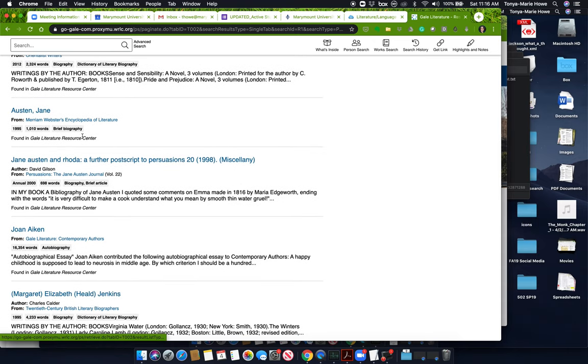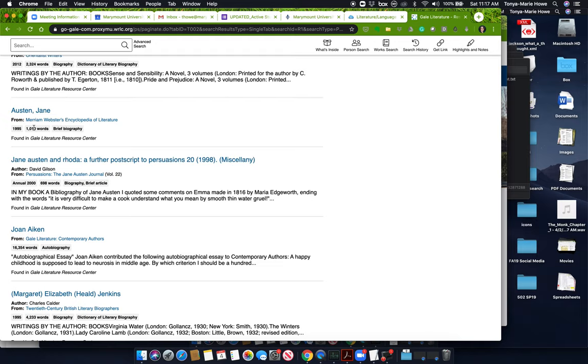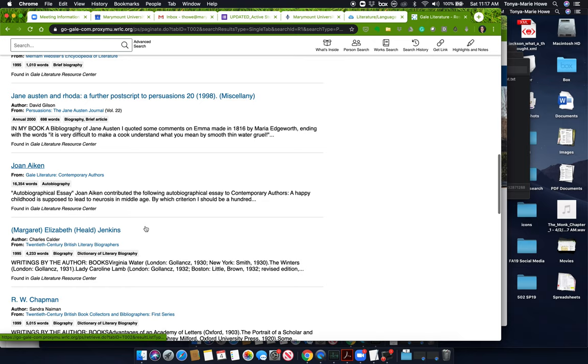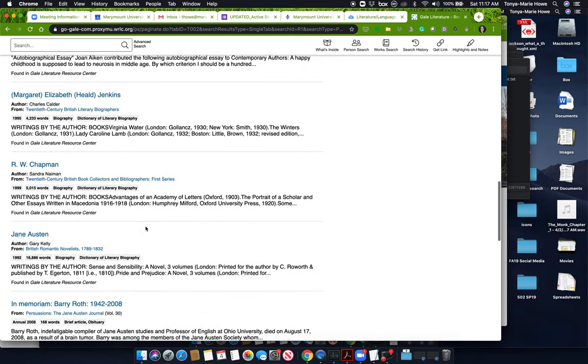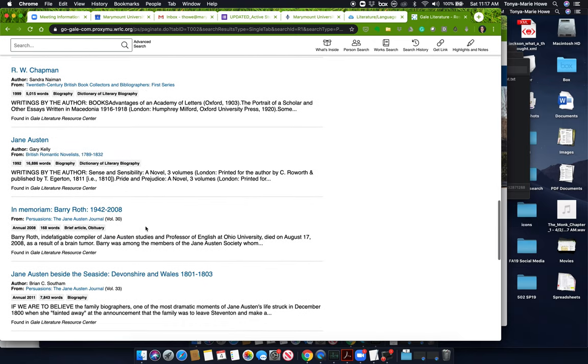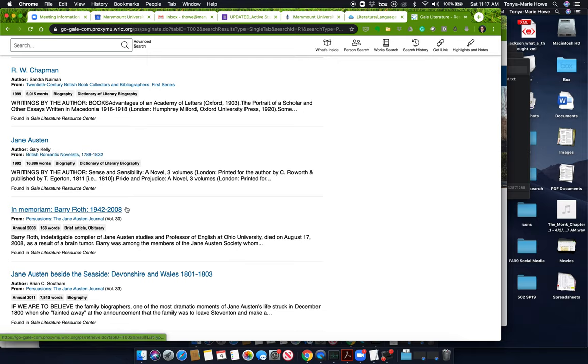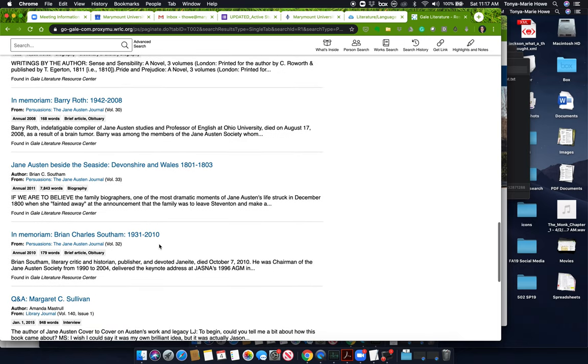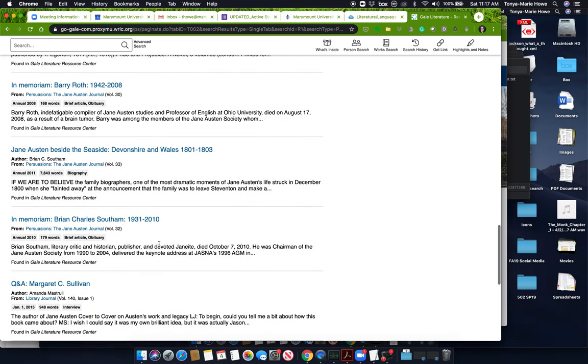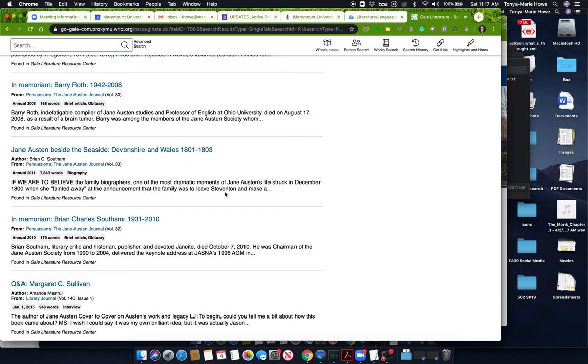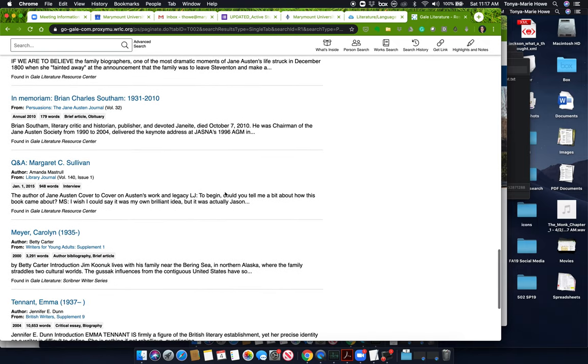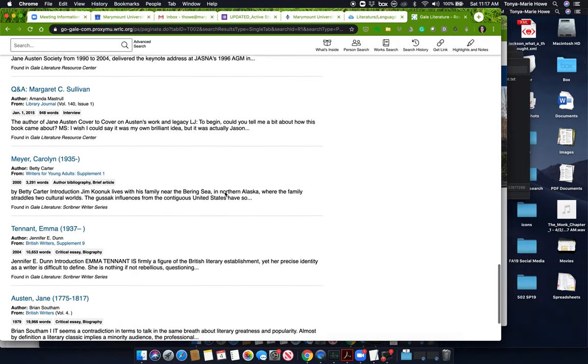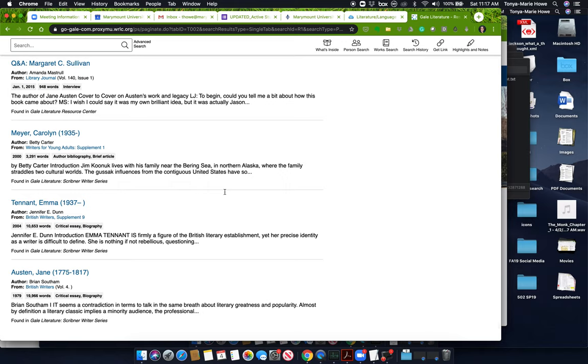So here we have a brief biography. See how it tells you what it is. This is going to be really short. I would probably want you to try to find something a little bit longer. But that might work. Here's another one biography from British romantic novelists. So that one would work. This one, I don't even know why that's coming up. Oh, it's because she's one of the members of the Jane Austen society. But this is of course a biography of an article, an obituary for someone who is not Jane Austen. So you have to look at the screen and find what you're looking for, because the computer is not always going to turn up exactly what you want.